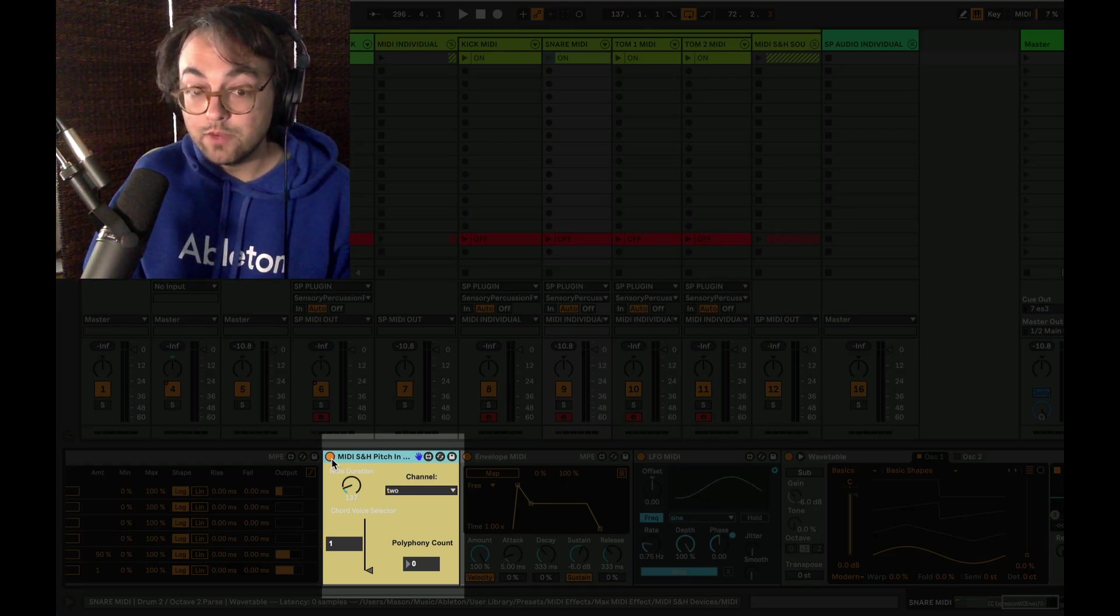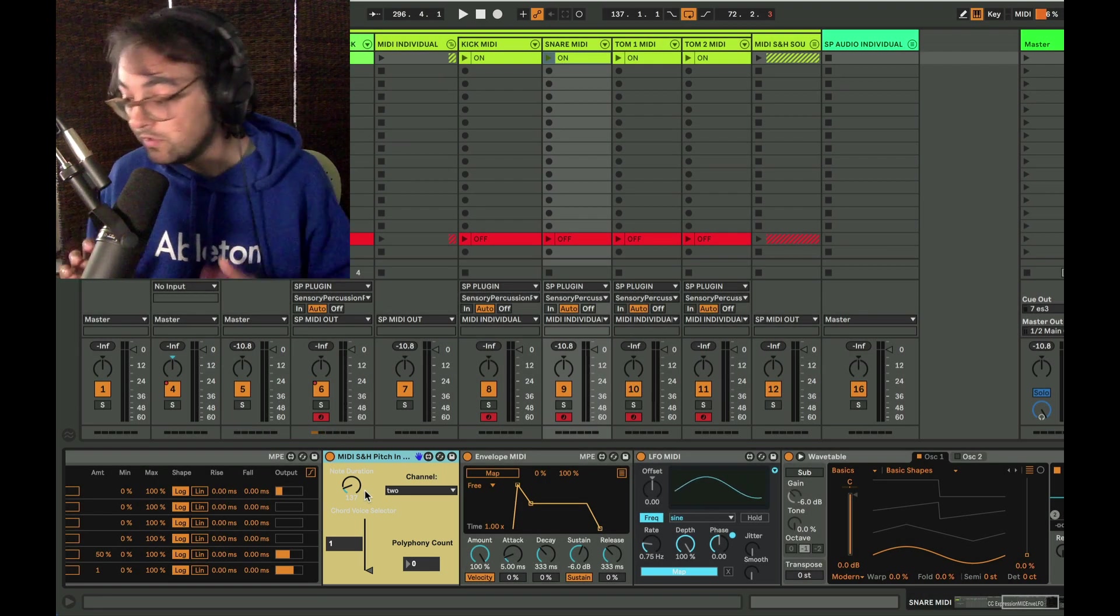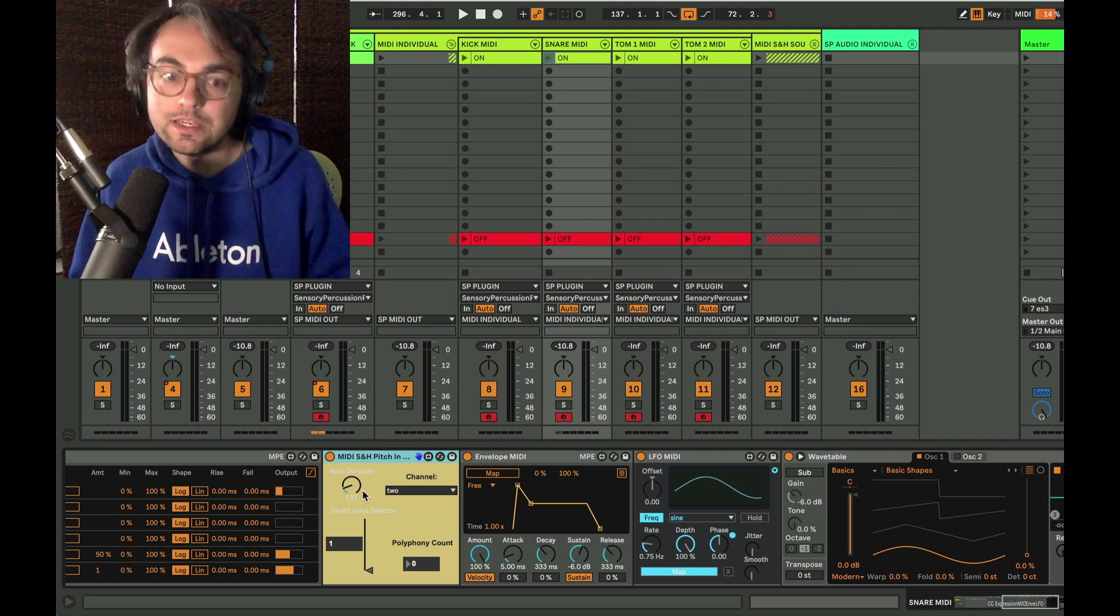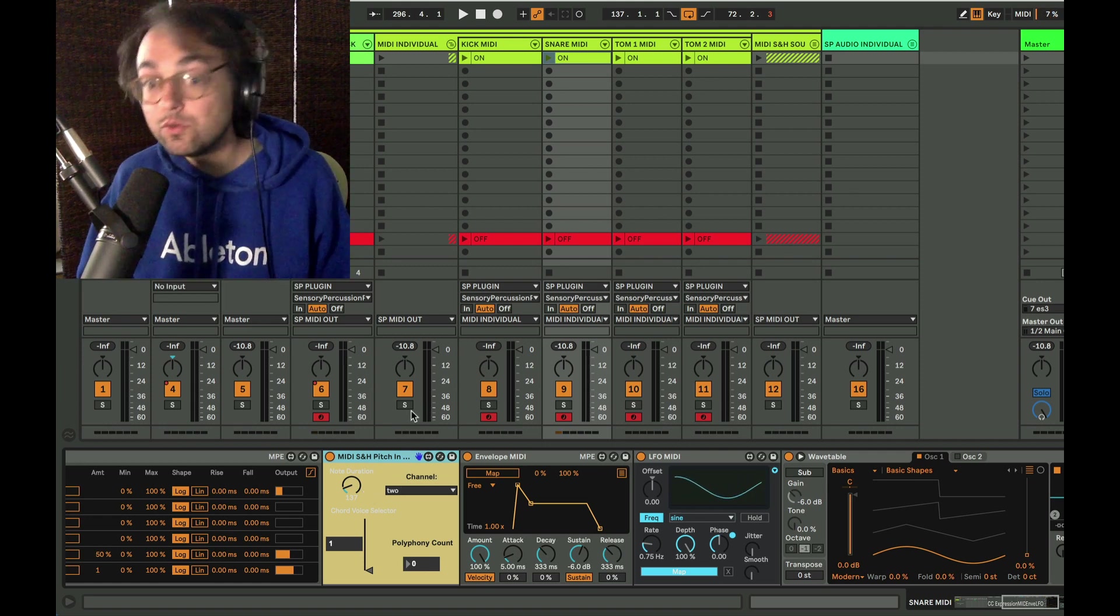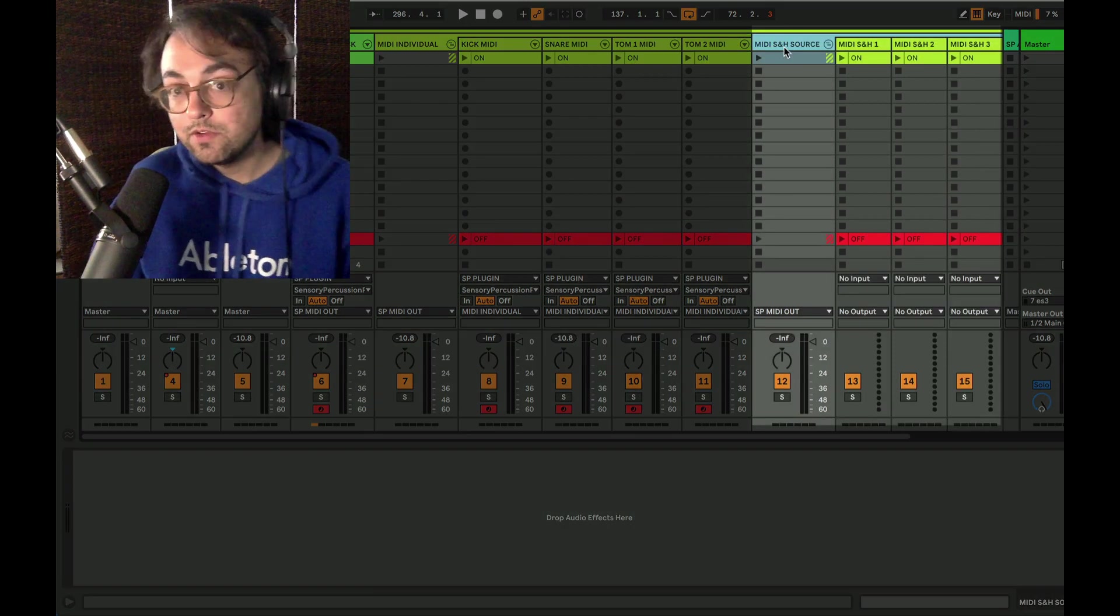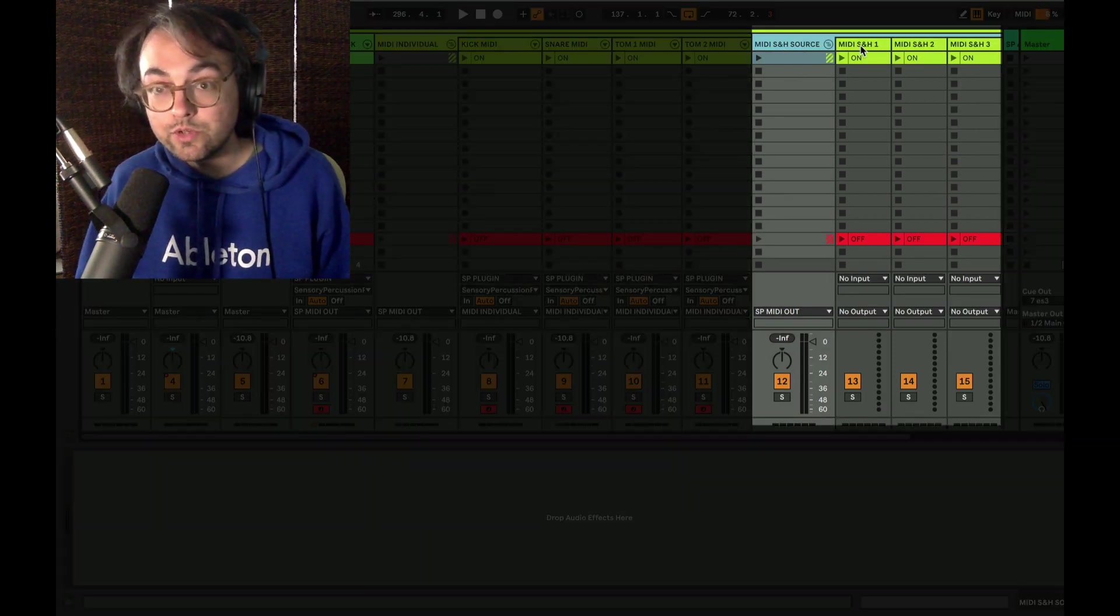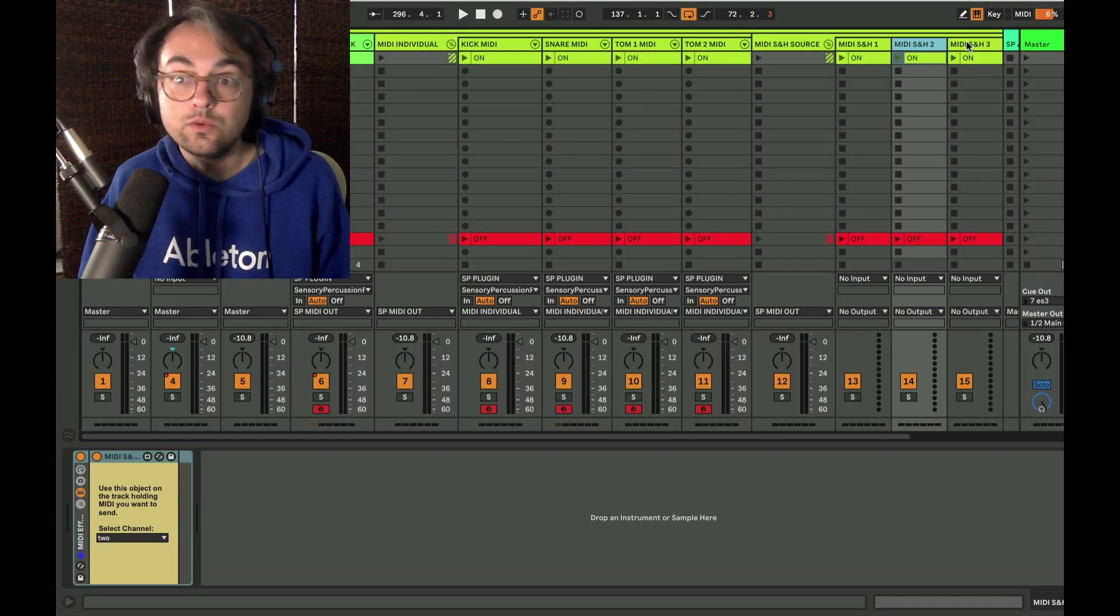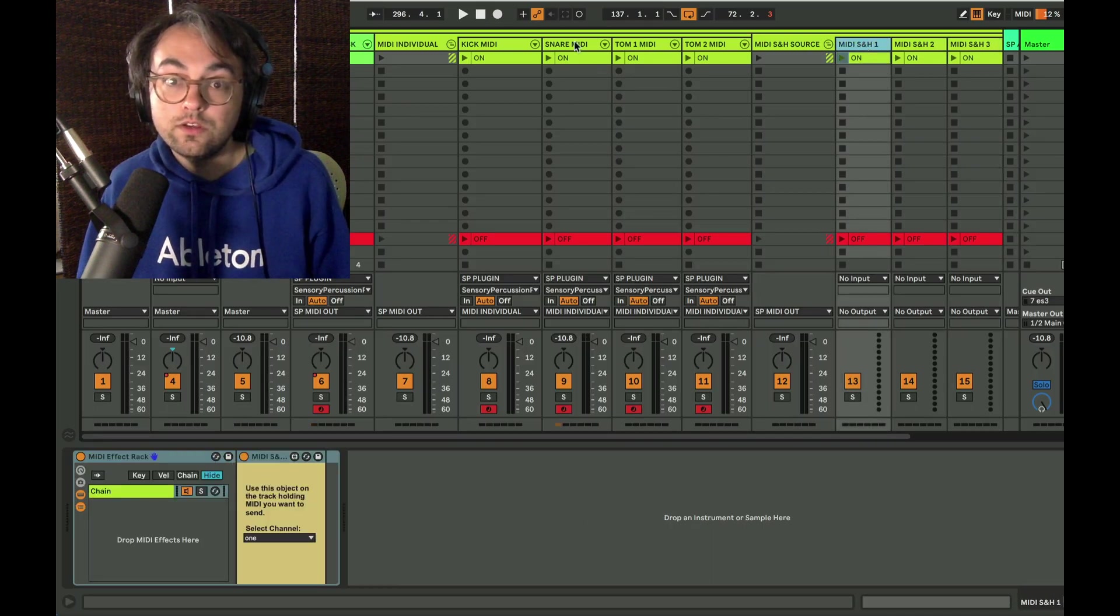But my go-to method is to use MIDI sample and hold. And that would allow me to create a clip of the notes I want to play, sequence it out, but then it's just an open-ended container for me to play into. This is another big topic that has its own tutorial, which you can watch. I'll put a link in the video. I have a separate group with MIDI sample and hold source tracks. So this would output on channel one and this would output on channel two and three.